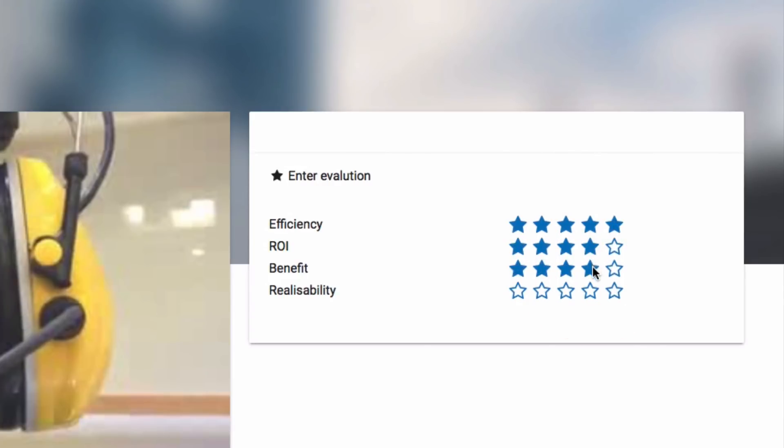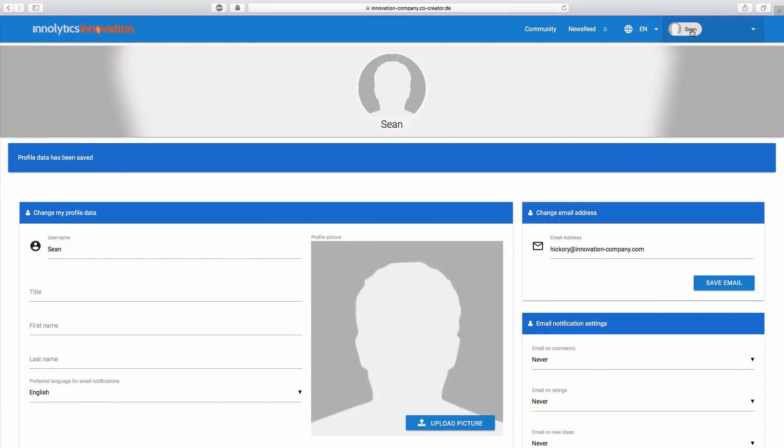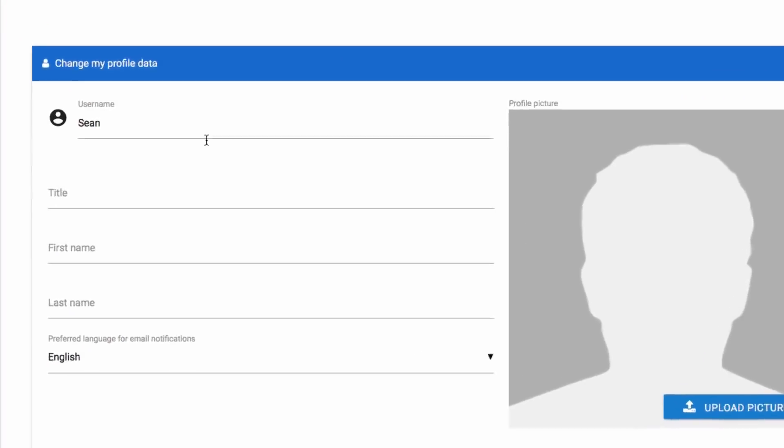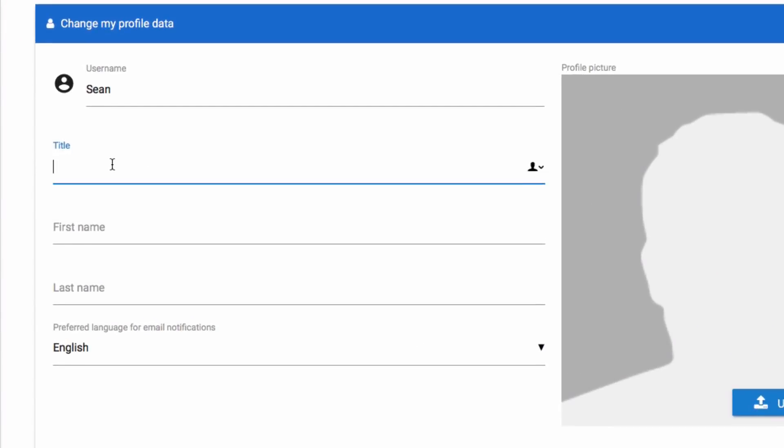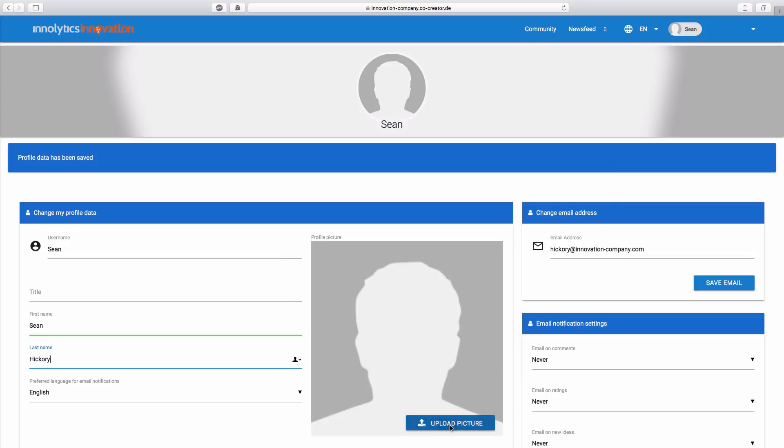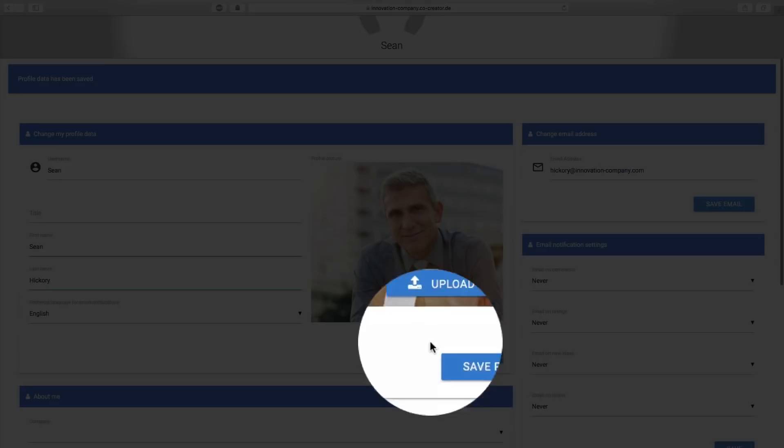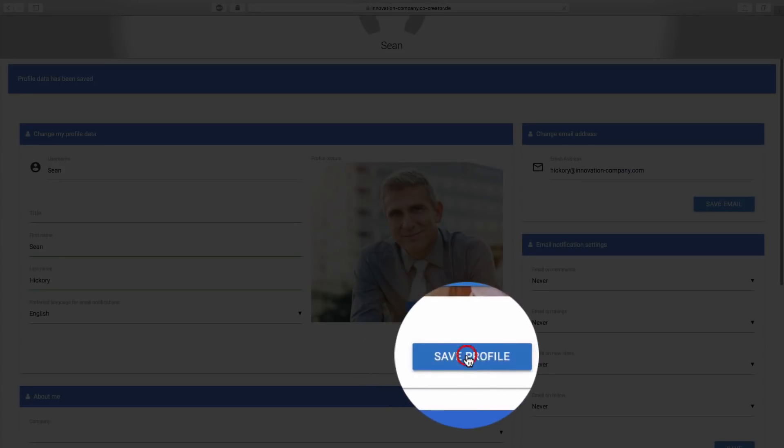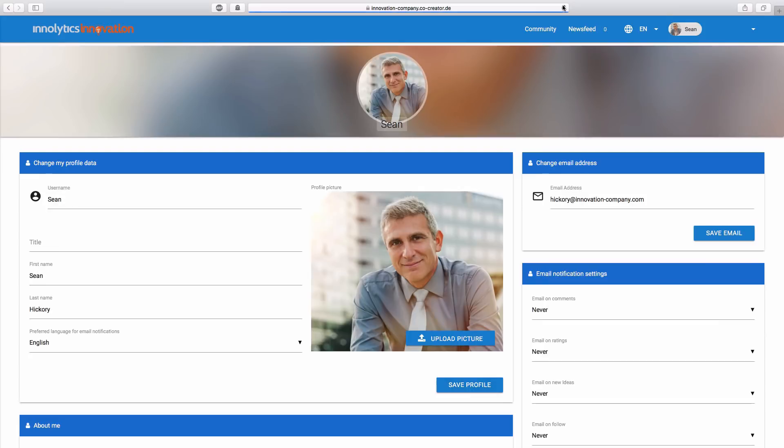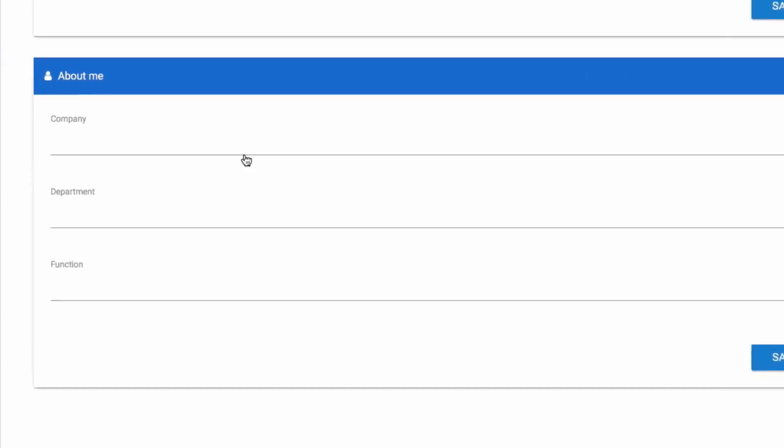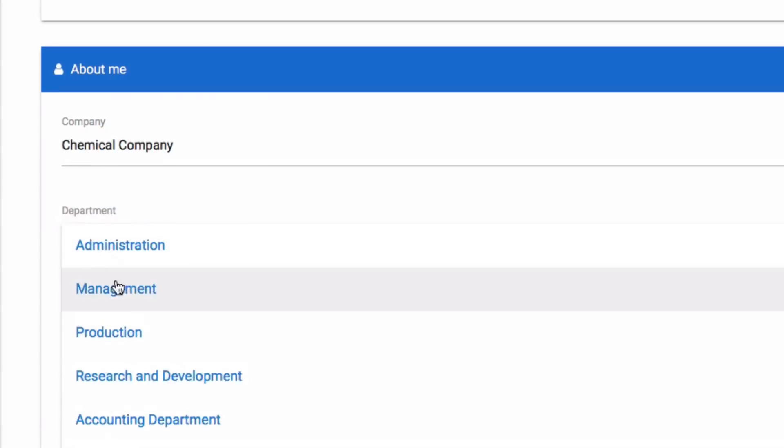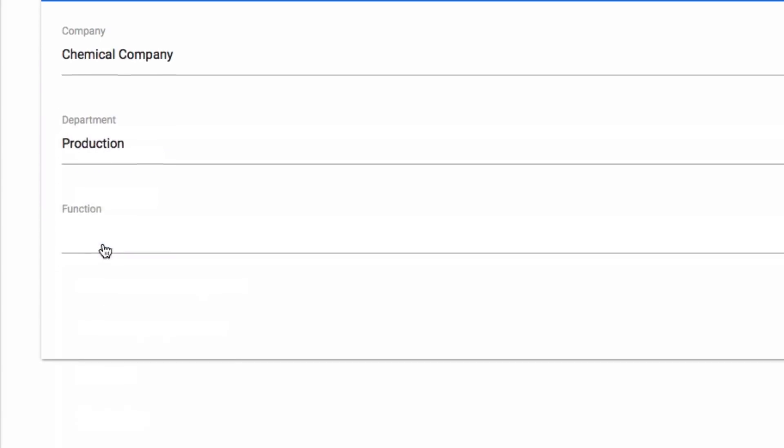As a platform user, you can easily edit your account, set your first and last name, choose a profile picture and click Save. You can also set some further information about your business sector, your department or your function.